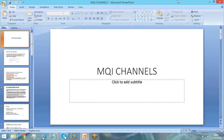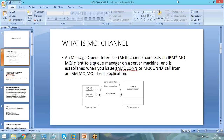MQI means MQ Interface Channel. What is an MQI channel? It is a channel that connects your application to your queue manager, which is running on a server. So simply put, MQI channel connects your application to your queue manager.